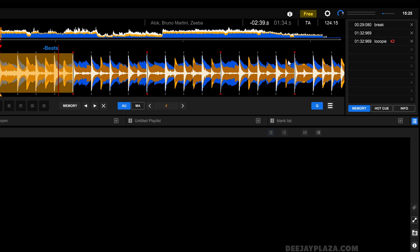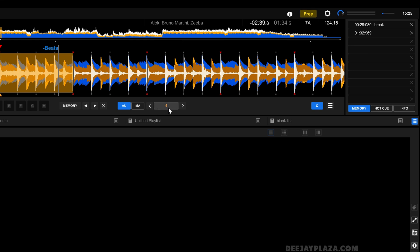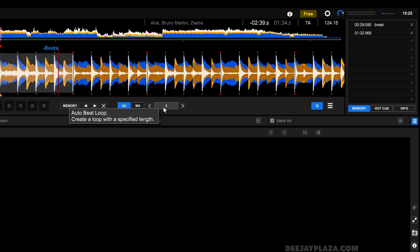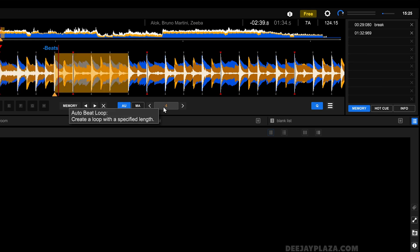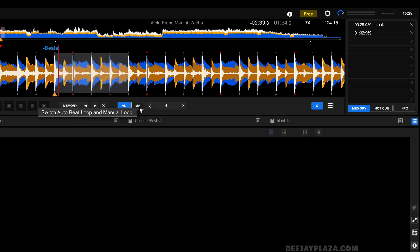And if you want to remove it, you do it the same way as you did with memory cues, I can click on this X over here. Now I've set an automatic loop of four beats. But you don't necessarily have to do that.